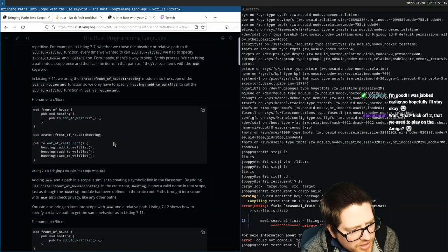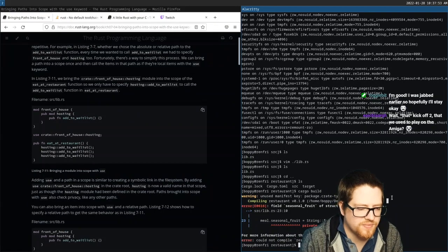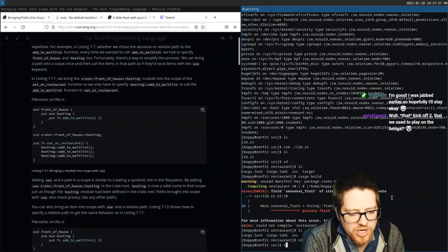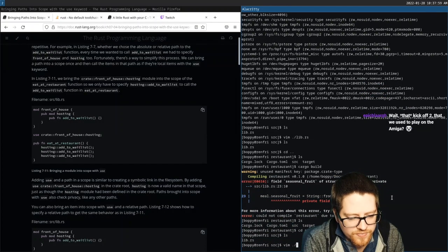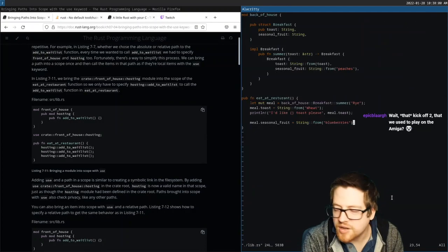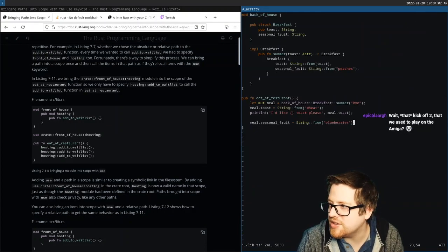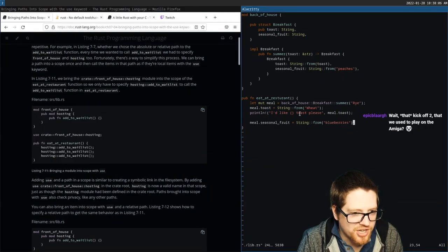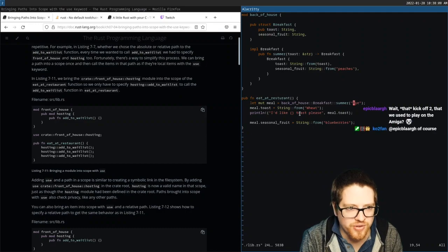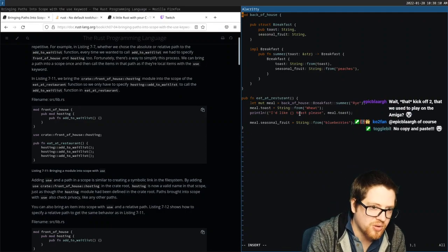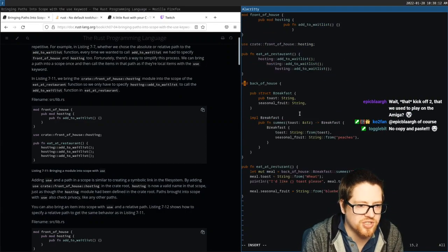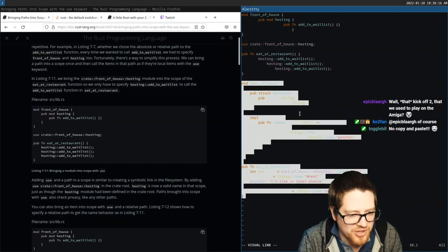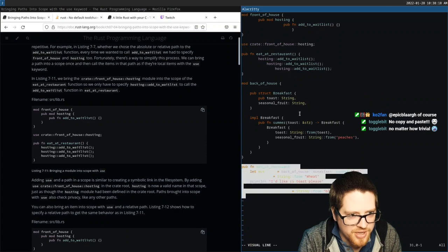Can you not just call `add_to_wait_list` directly? This is a very trivial module example. I'm going to copy and paste here — I know that's typically not appreciated in chat, but this is a trivial example on top of something we already did.